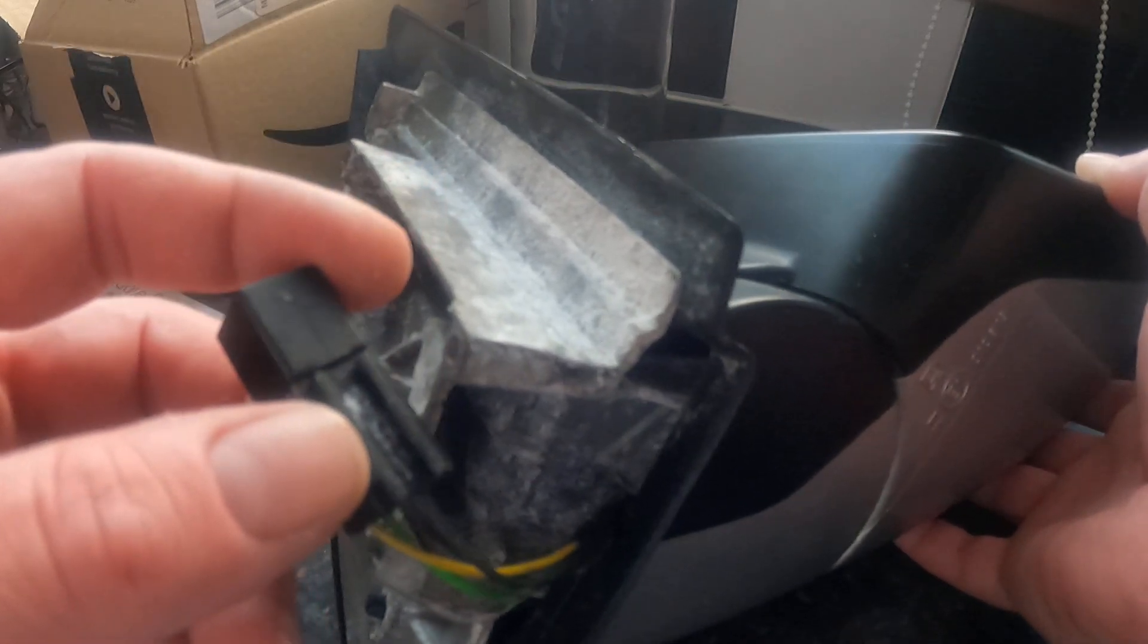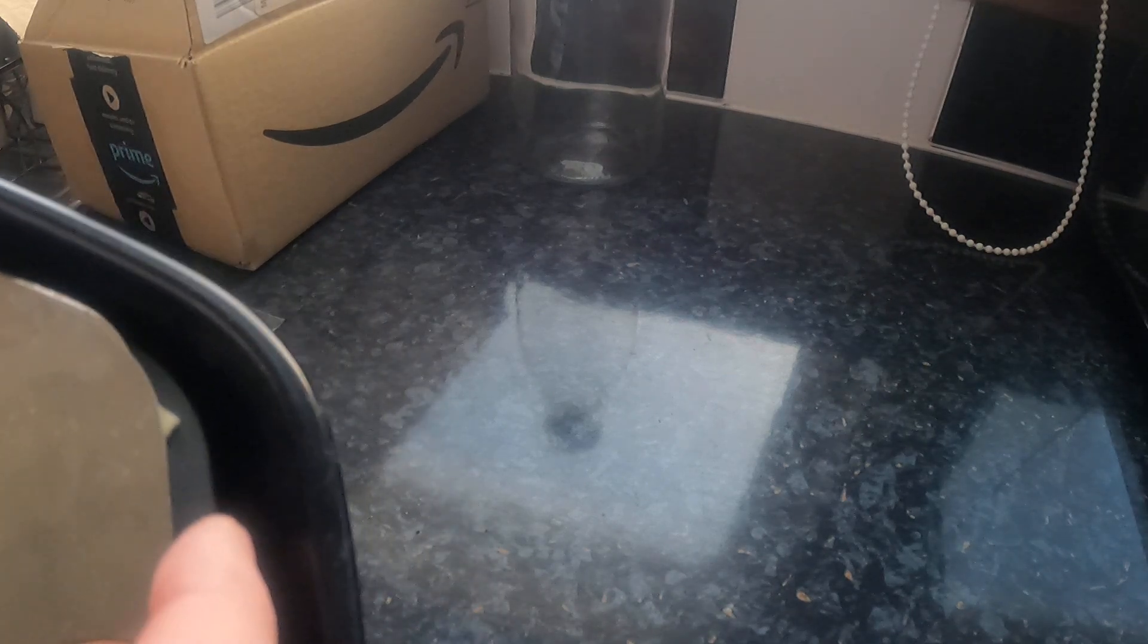So when I originally got this mirror, the glass in it was the original concave glass. But as you can see in this one, it's kind of all broken and stuff here.